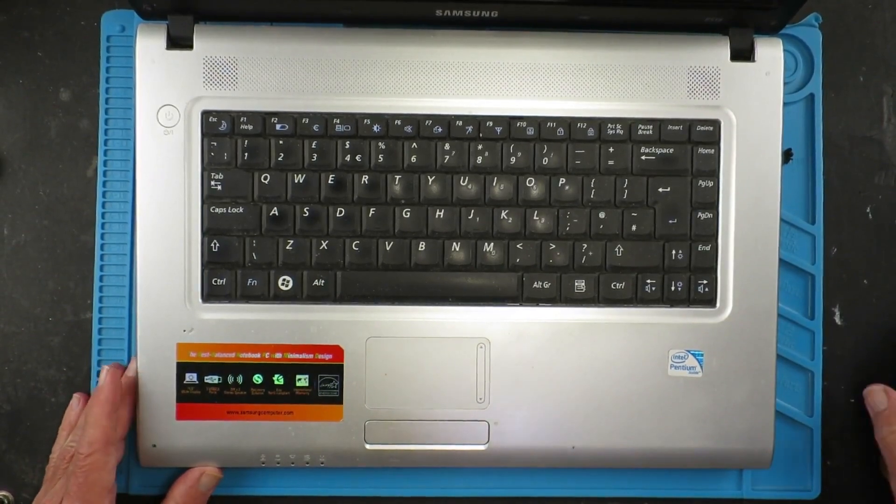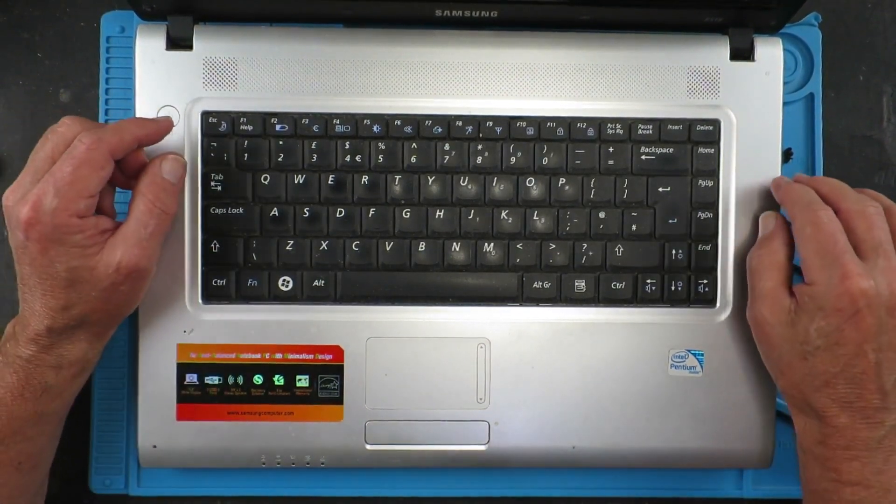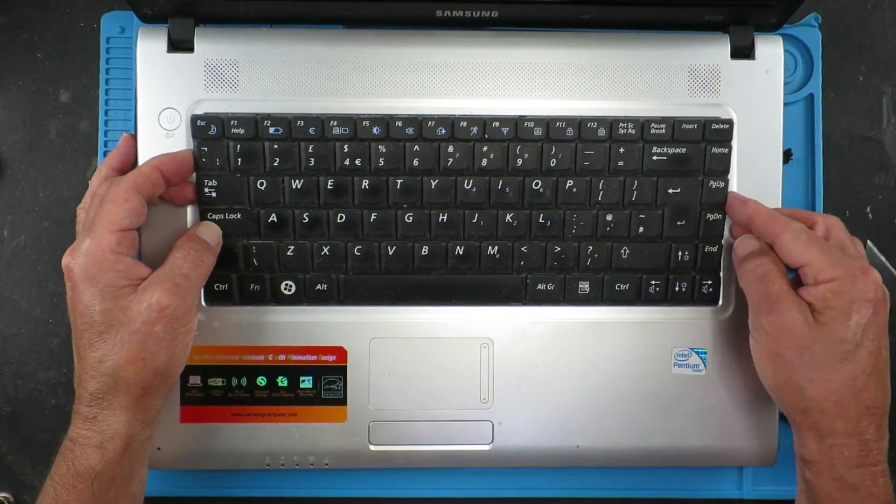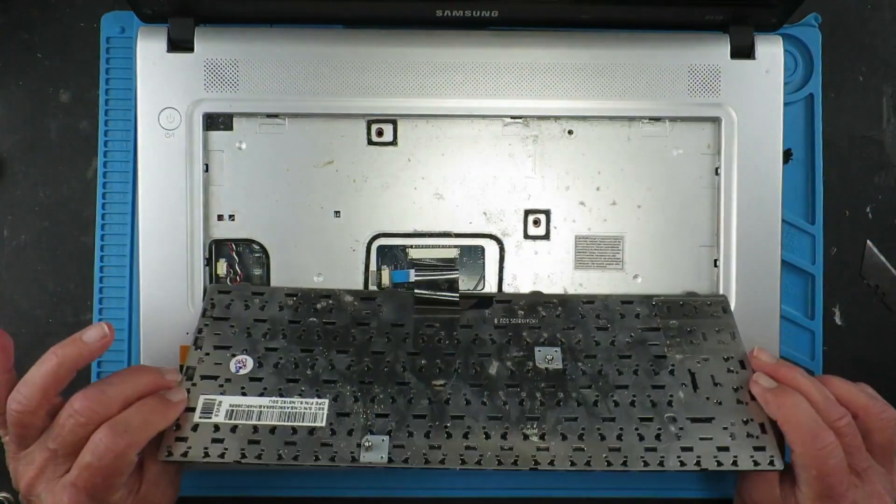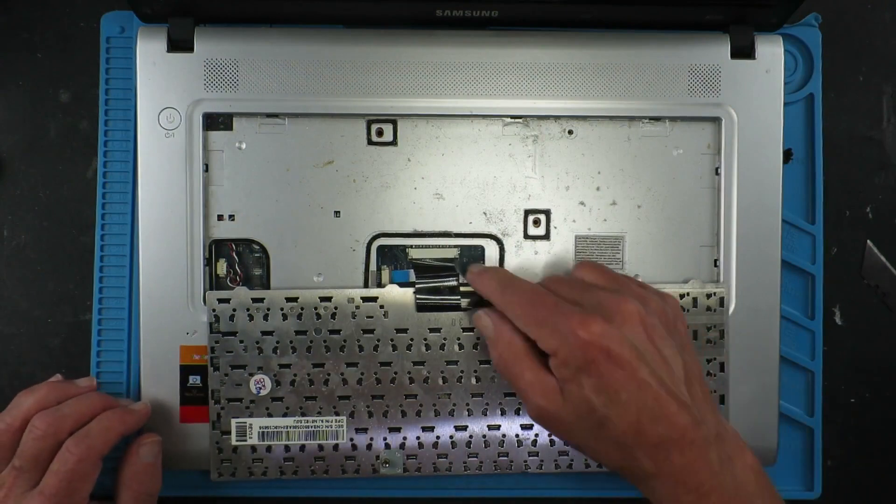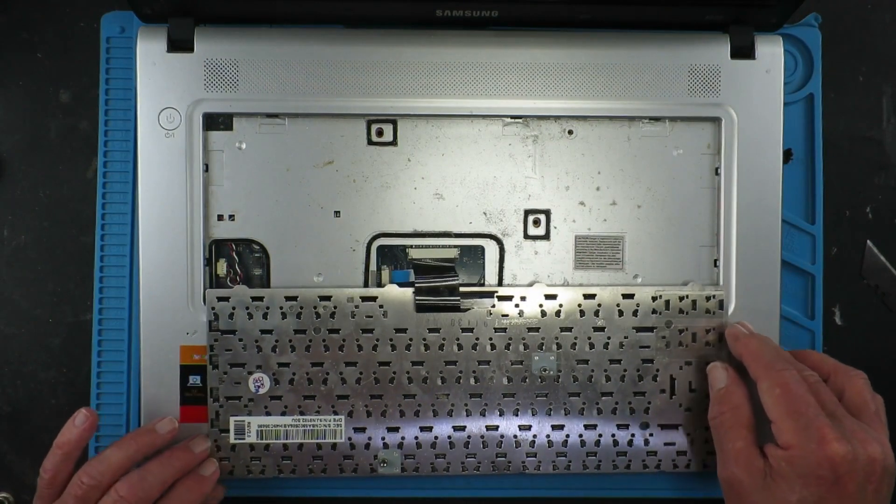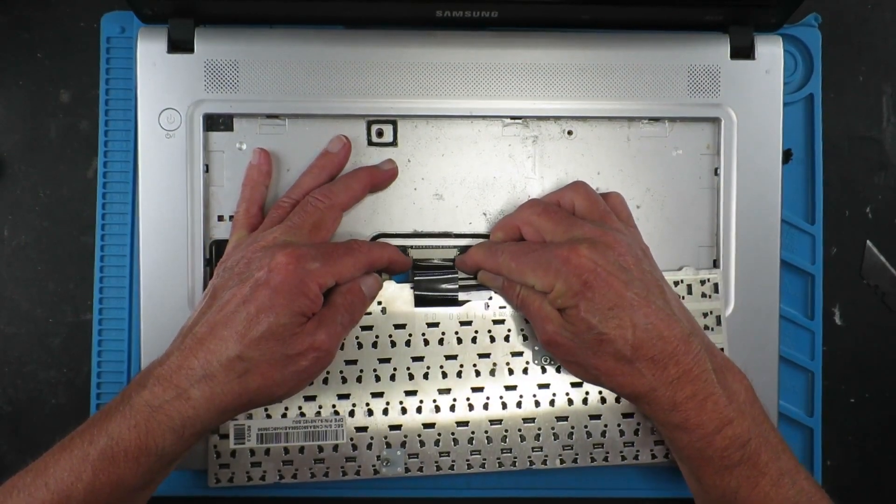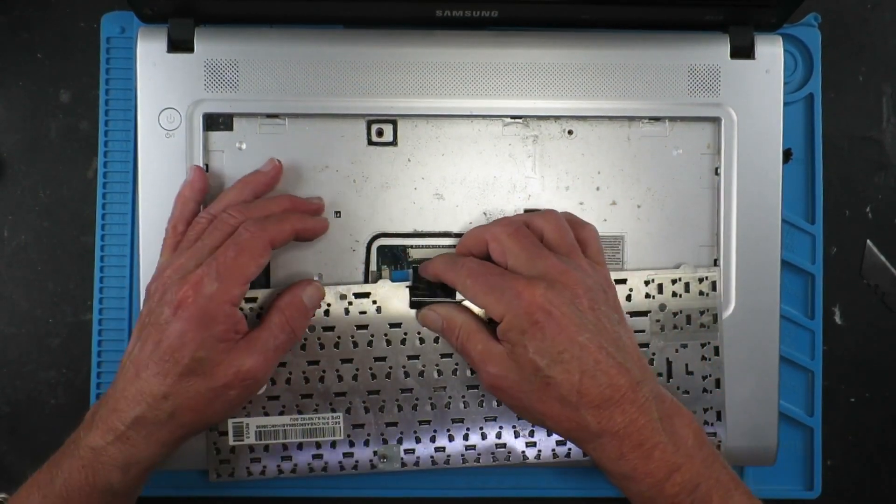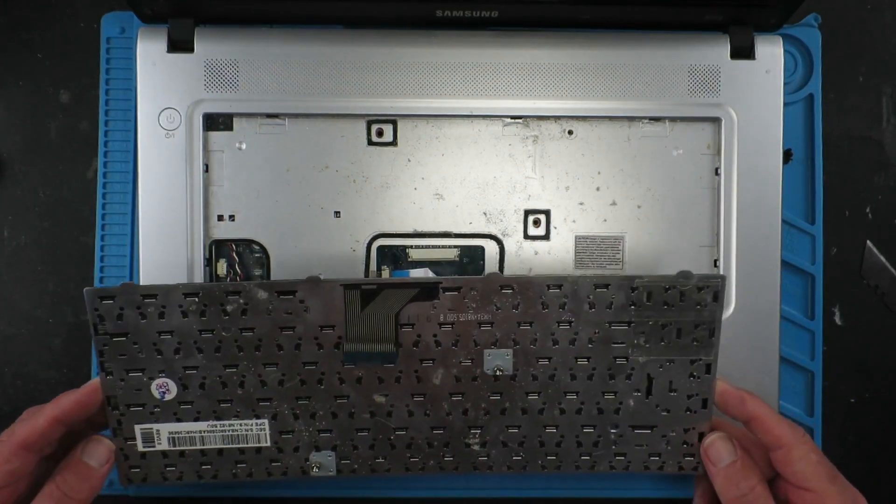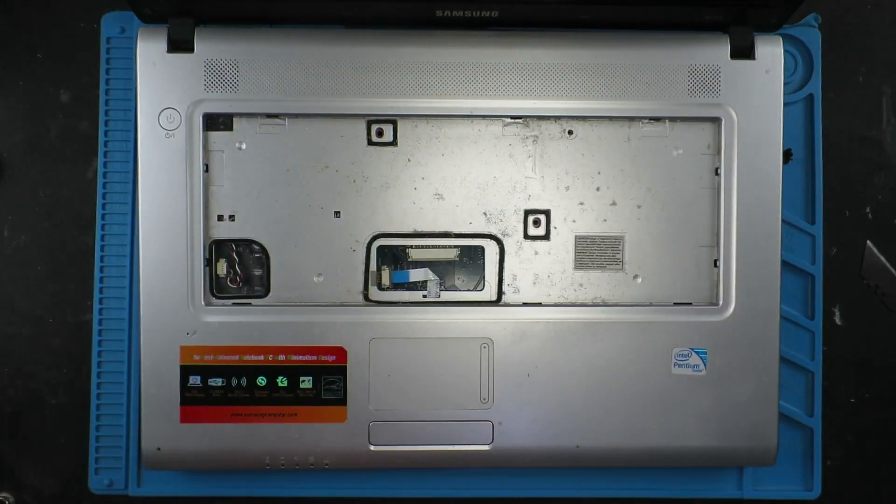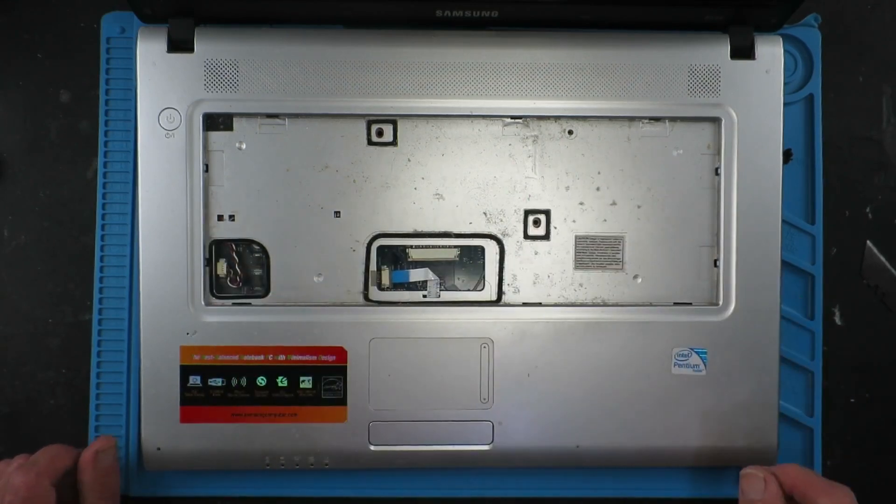With all of those screws out of the way, we can remove the keyboard. With those clips out of the way we can gently remove the keyboard, but you need to be aware that there's a connection here, so just be careful with that. To disconnect this connector, simply lift both edges up. I think you can see the state of the machine just from this point here, so we're going to have to clean this out before we go any further.